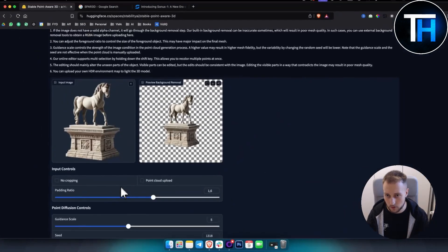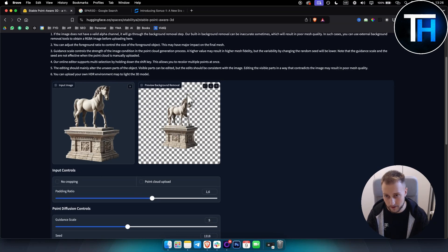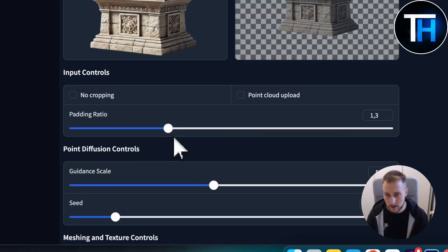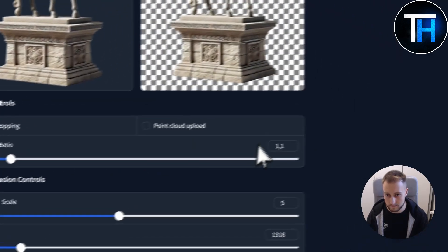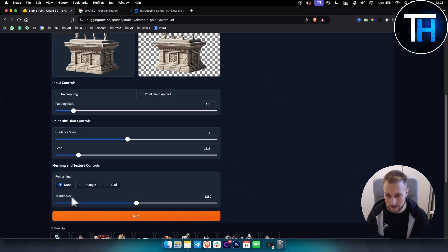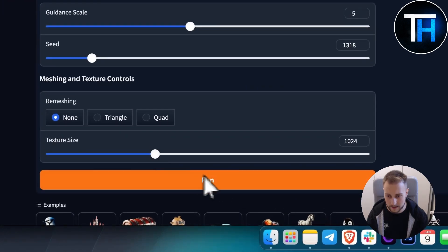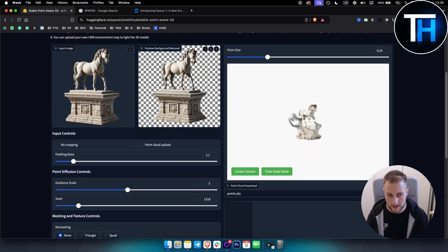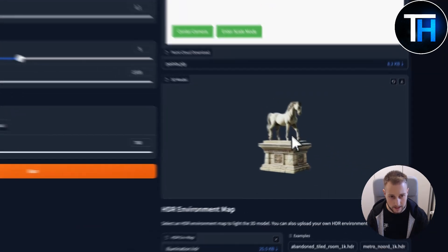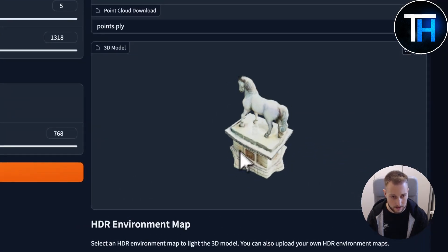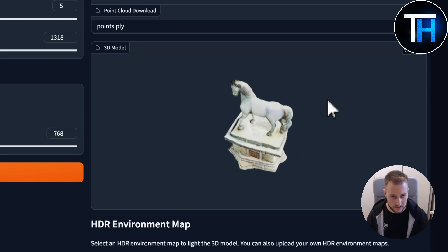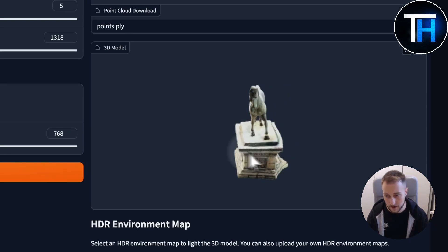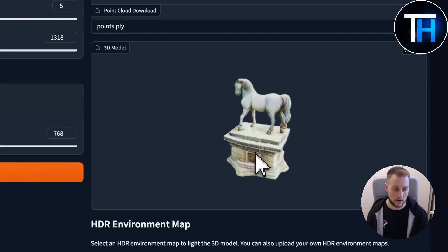Now let's take a look at a more complex object. As you can see, we have a background, we remove the background, and then we can adjust the padding ratio — let's make it bigger. We adjust the texture size and hit Run, and in about 2.9 seconds we're getting a point cloud and the 3D model. There are some improvements that could be made, but this is great for video game 3D models.